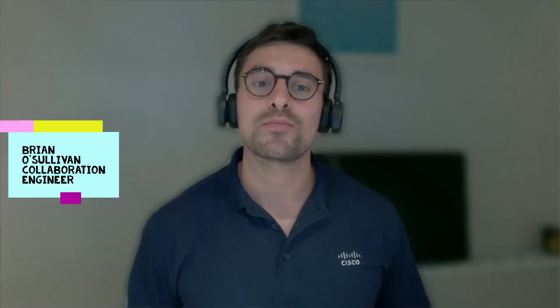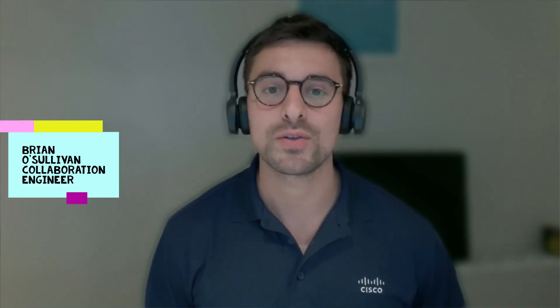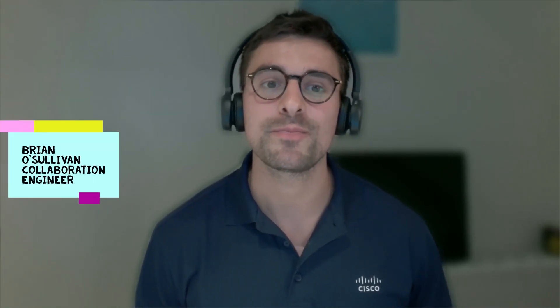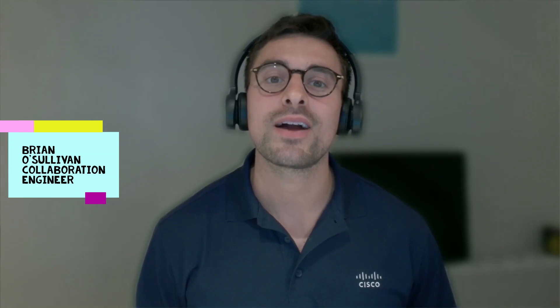Hello everybody, Brian here from the Cisco UKI collaboration technical team. Today I want to introduce you to AppSpace Digital Signage and how you can configure AppSpace from directly within the WebEx Control Hub.